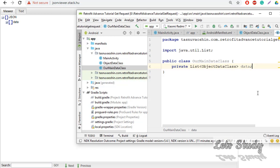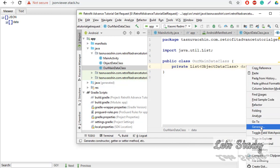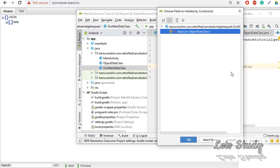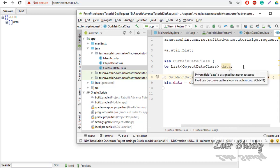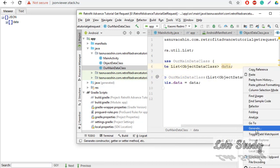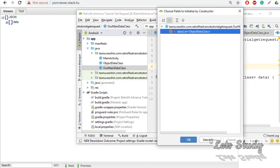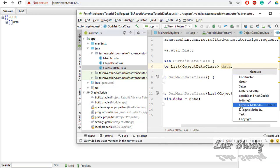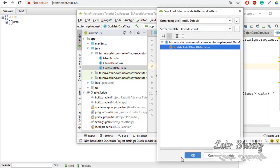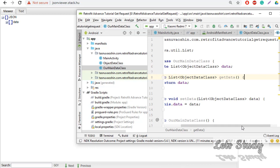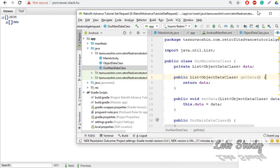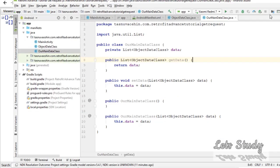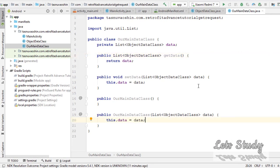I will click Generate, Constructor, yes. Then Generate, Constructor, None. Then Getters and Setters. So our main data class is ready. I will also create a response class — this will be our response class. So I will use Retrofit now.